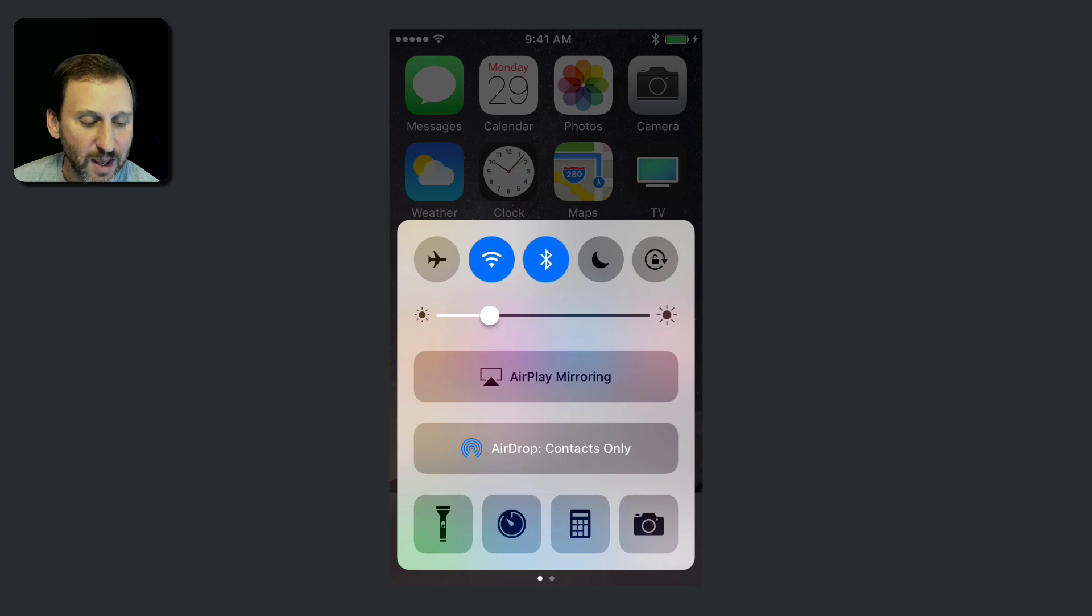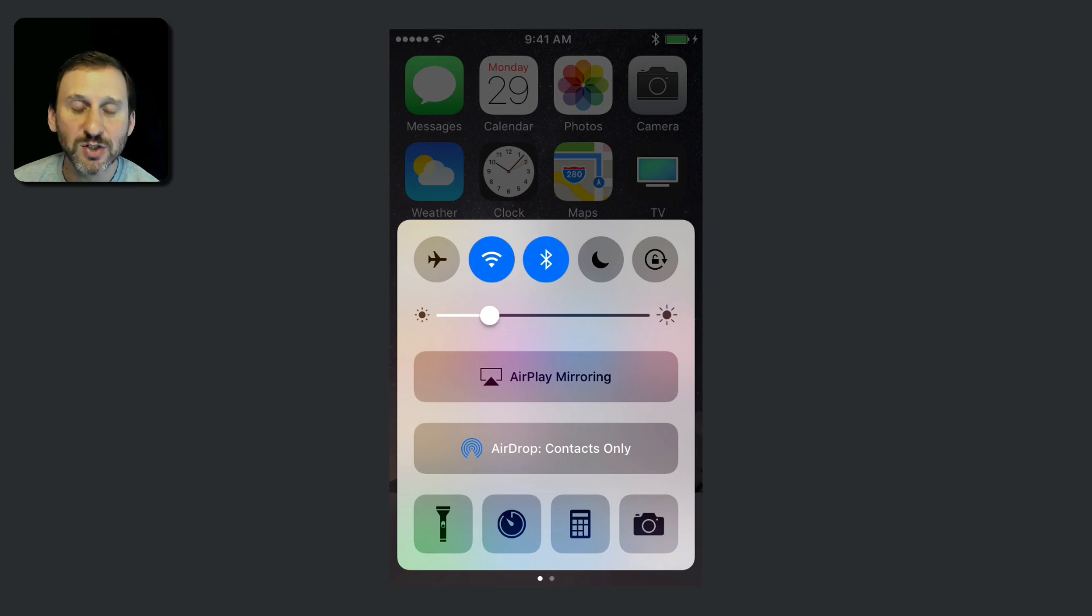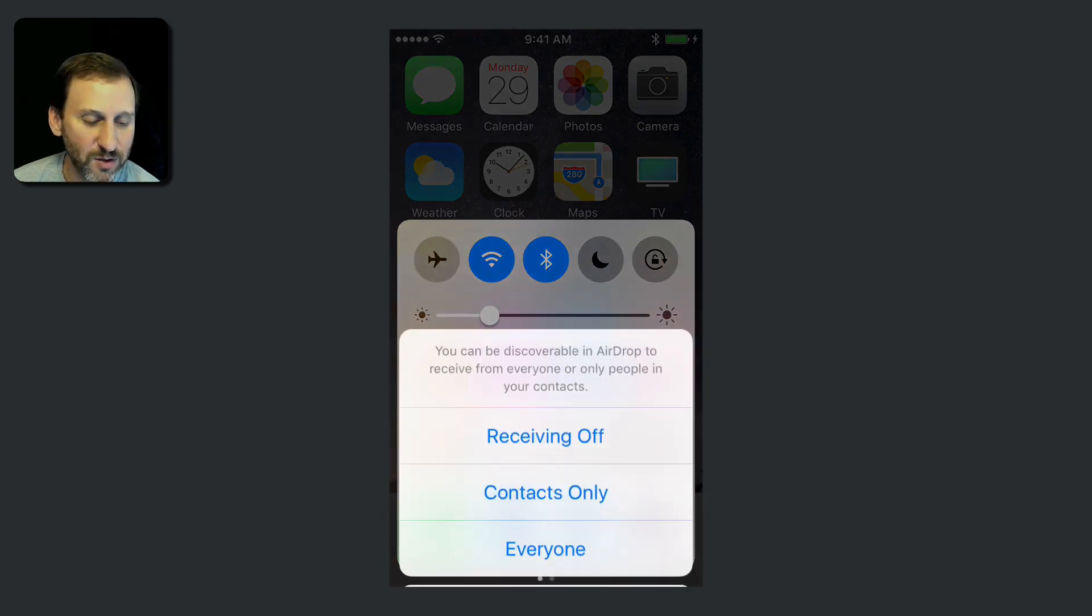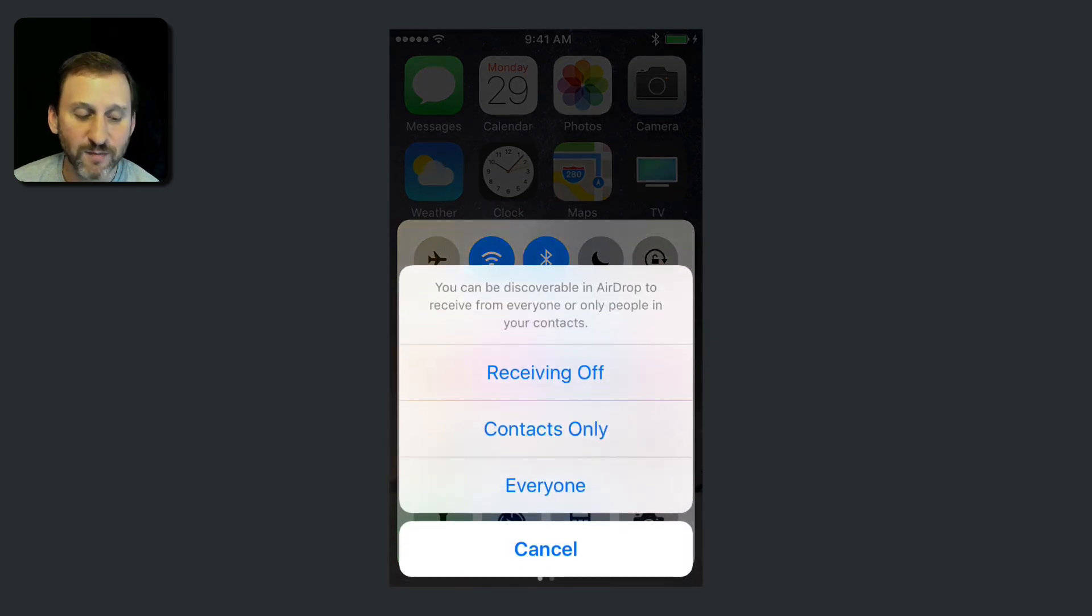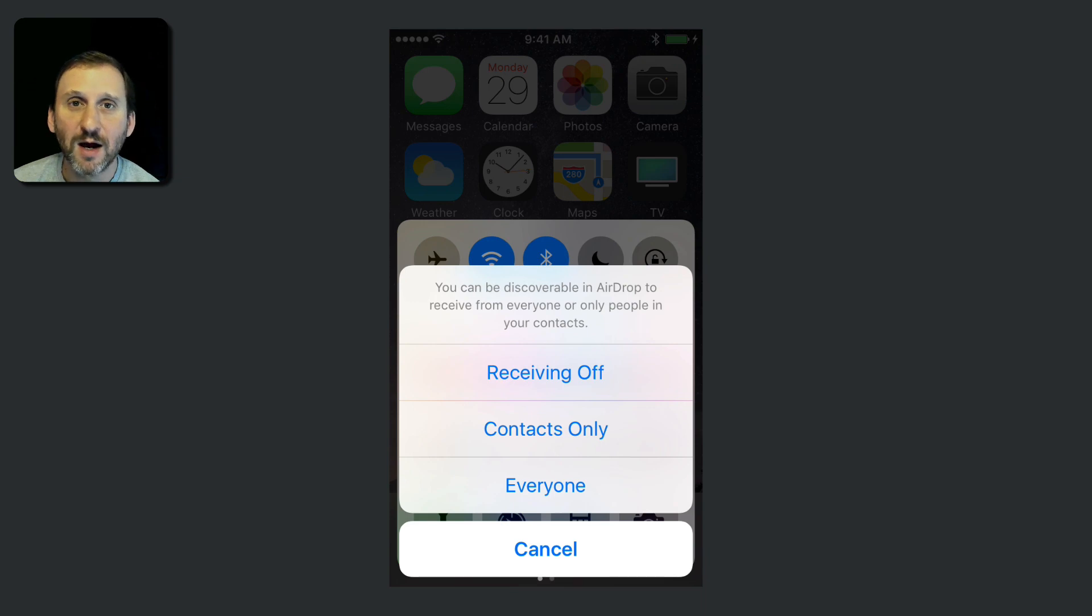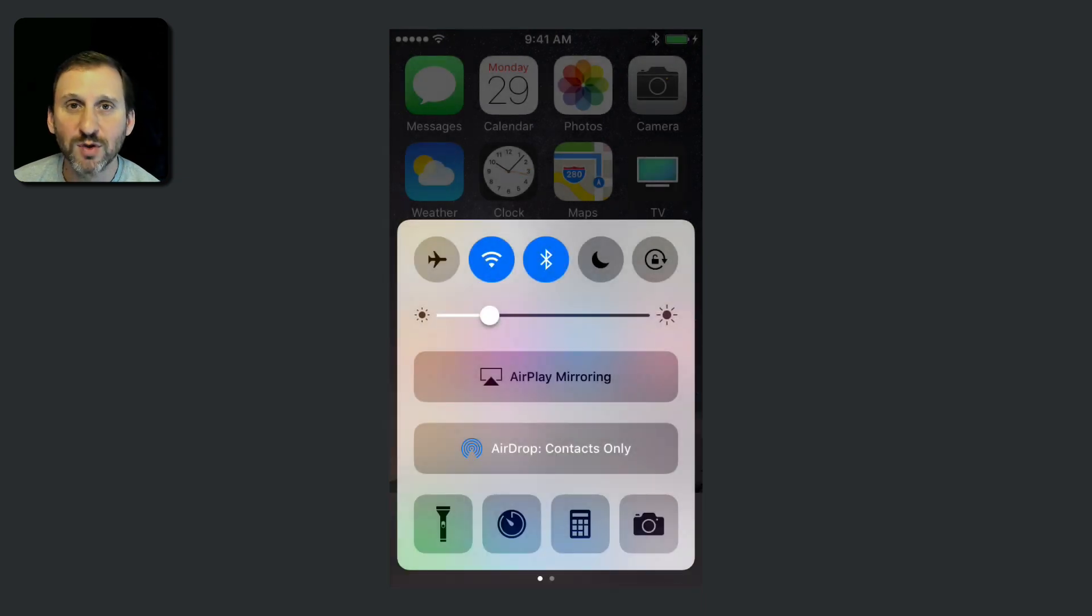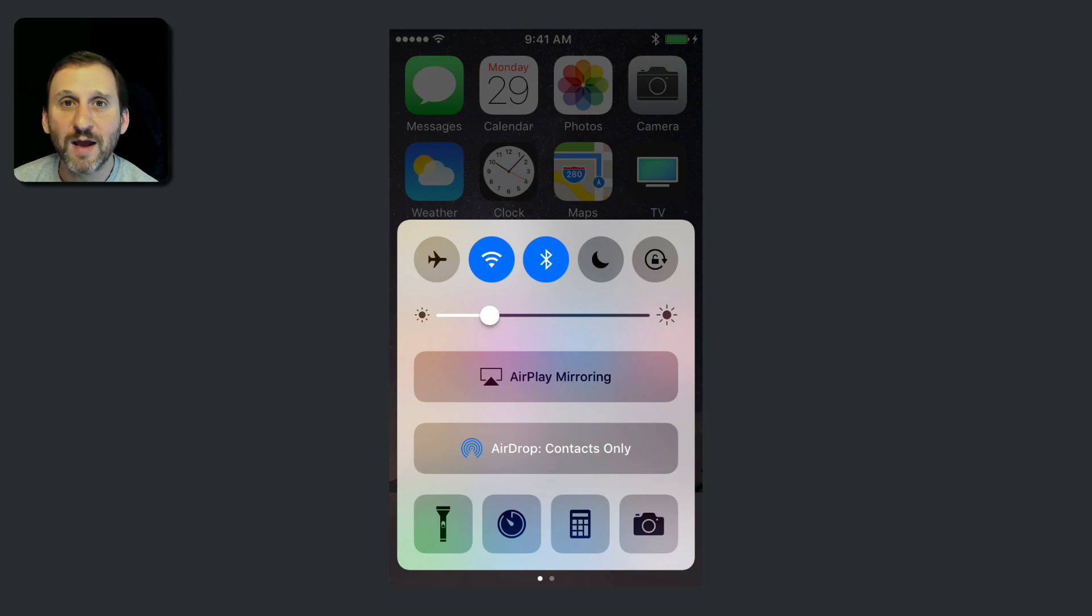But make sure that's on. Now if something else needs to be changed in your settings, then you're going to get different things here. Basically by default settings, just having Bluetooth and Wi-Fi enabled, then you should have AirDrop available.